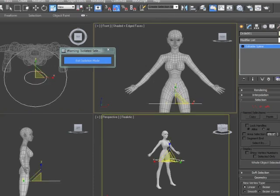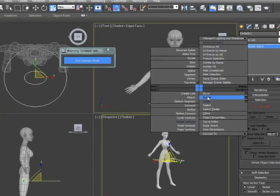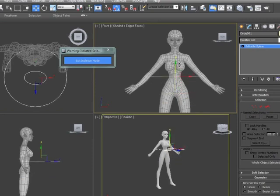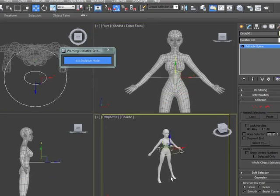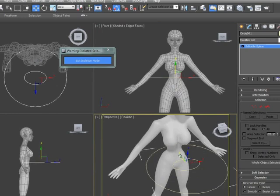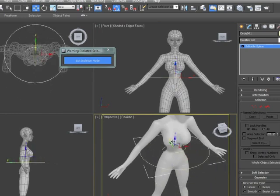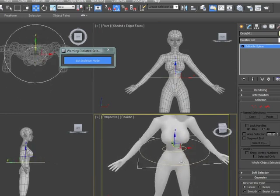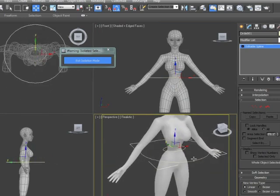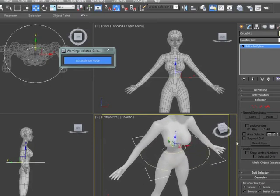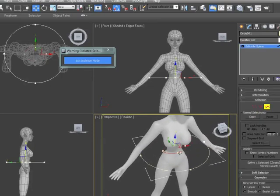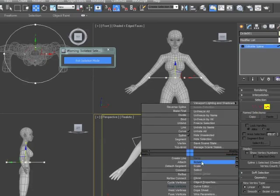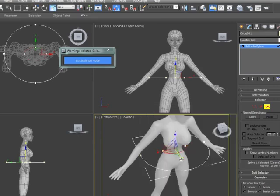Let's grab both of these and move them up onto the body so we can get a good idea of where and how the waist is actually going to fit onto our character. The waist is pretty big right now, but her waist is actually very narrow, so we'll grab it and scale it down to fit as closely as possible.